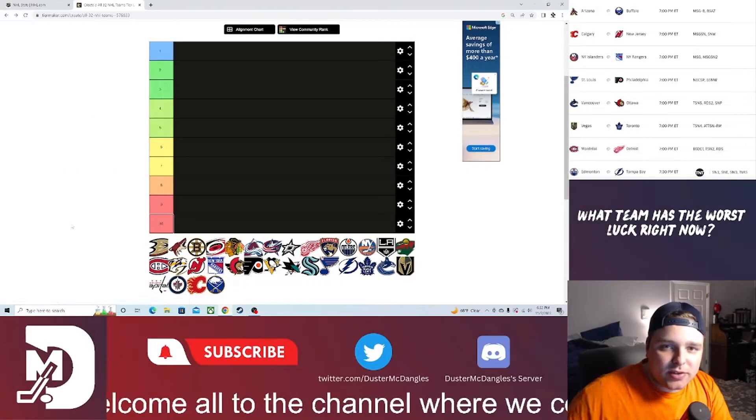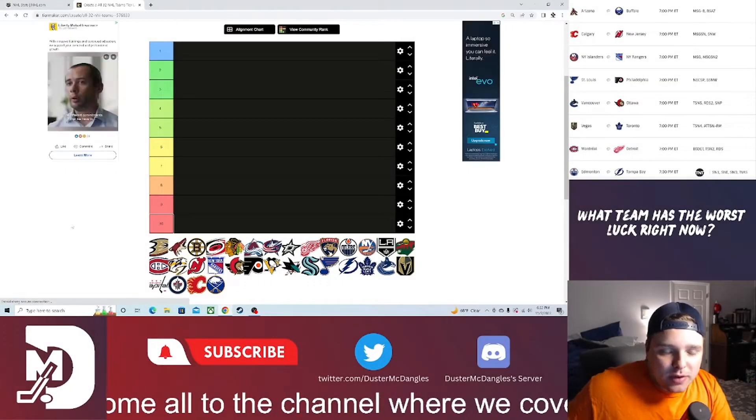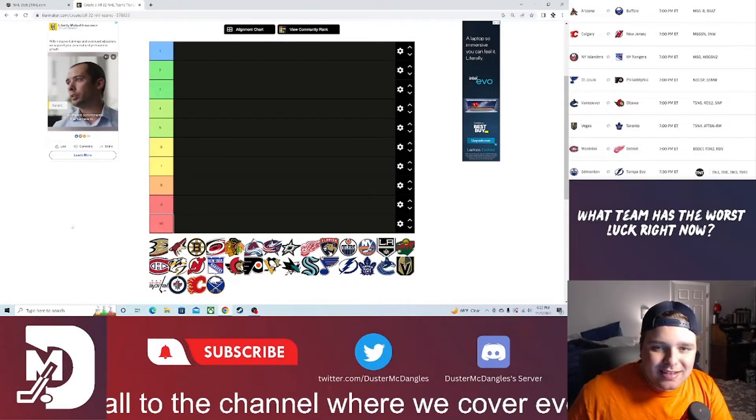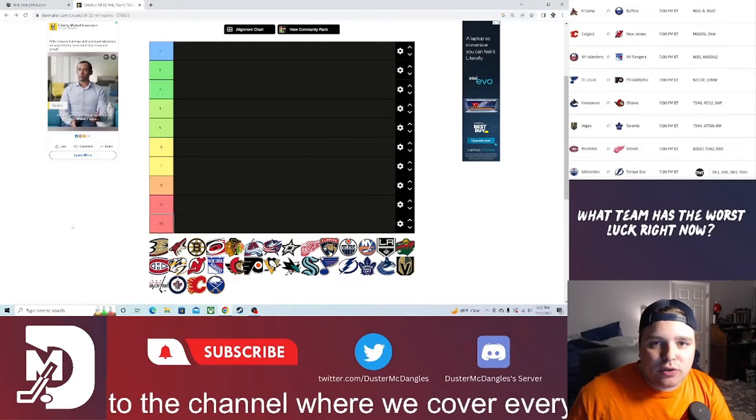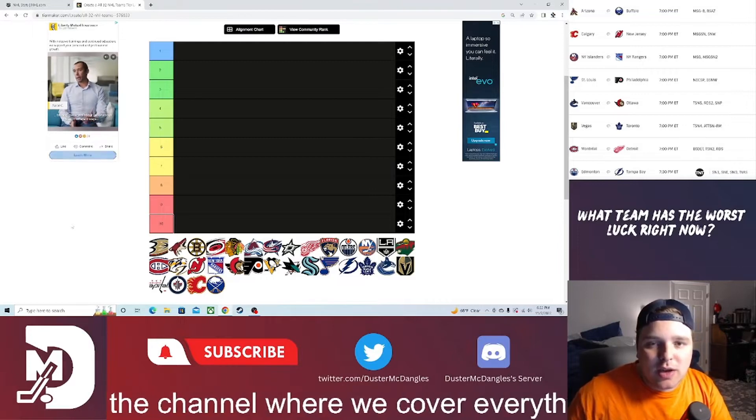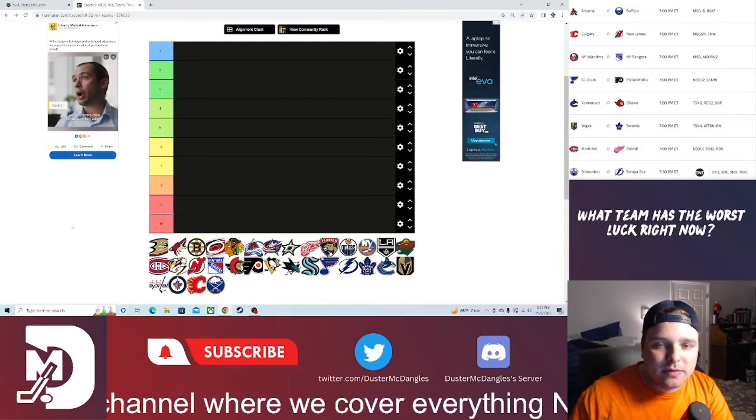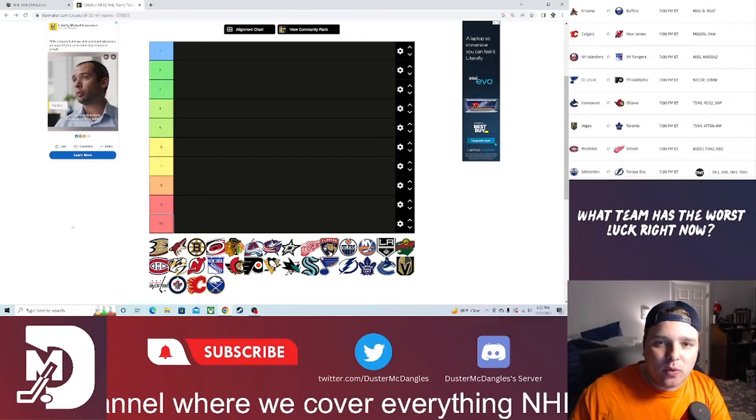What is up guys, Dustin McDangles here with another video. If you guys are new to the channel, be sure to hit that subscribe button. We are growing like crazy and we are looking to get to 750 subscribers before the new year.